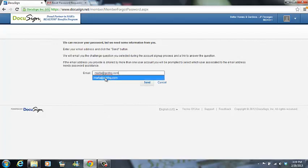Please remember that is your email address when you're going to reset your password. Again, that's your first name dot your last name at GoVHG.com.